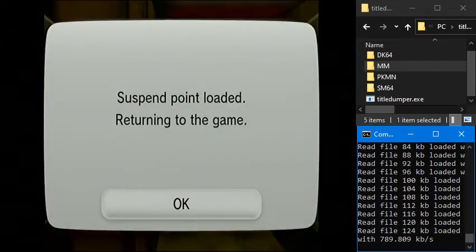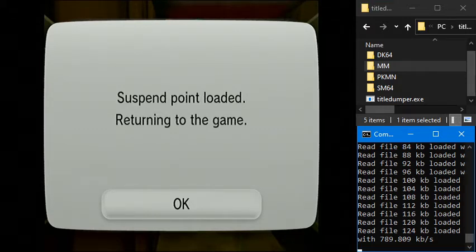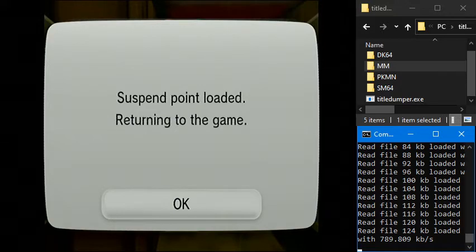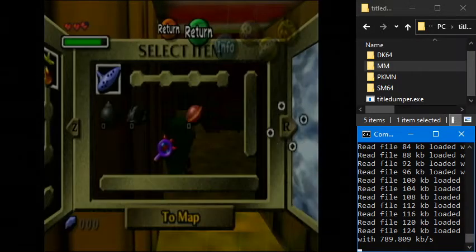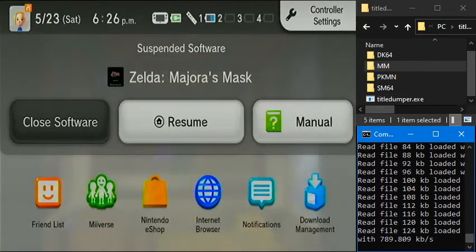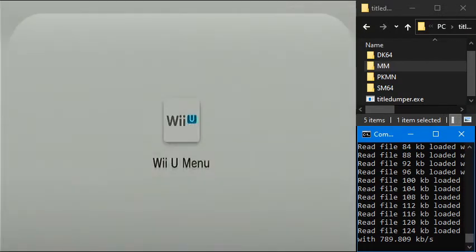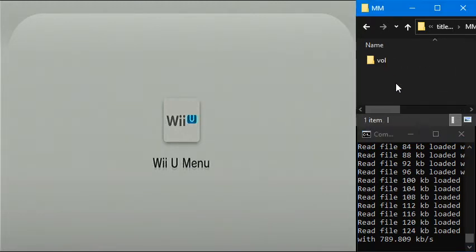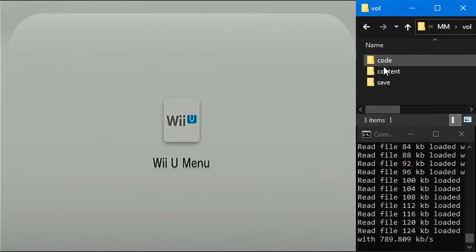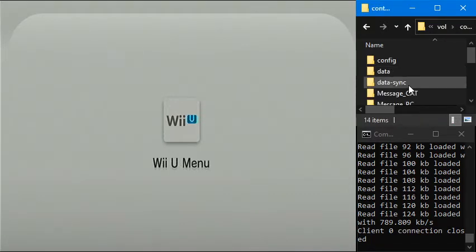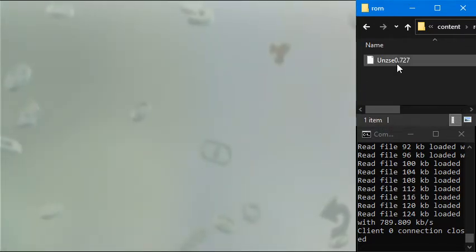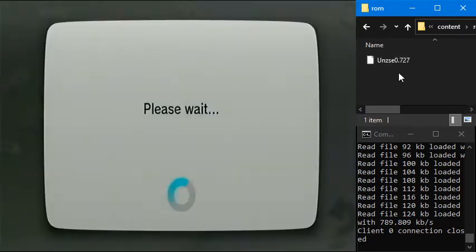And here we go. Now we know that we're all done with the dump. So we're just going to go ahead and close the software here. And if we look in the folder that I dumped it to, you can see we have this vol folder, which is what we talked about. And then there's code, content, and save. I believe the ROM files and content. And ROM. And here's the ROM file.